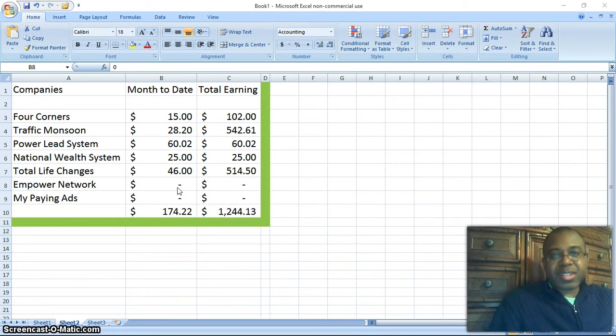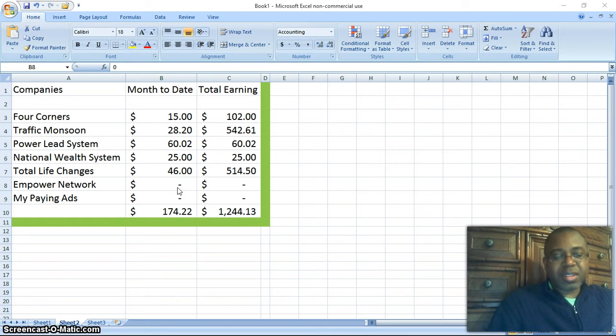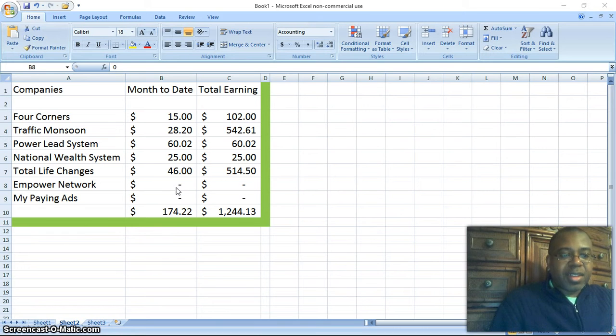But it will have links to the lead capture pages where people can also be part of this, our team, my team.